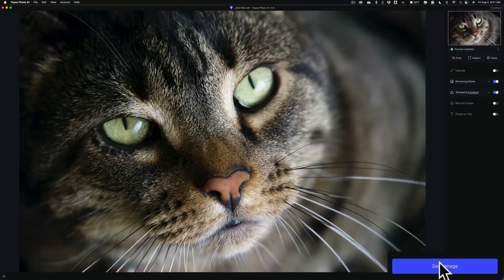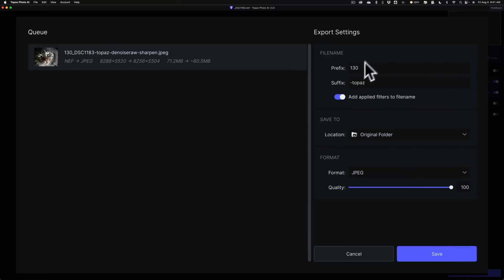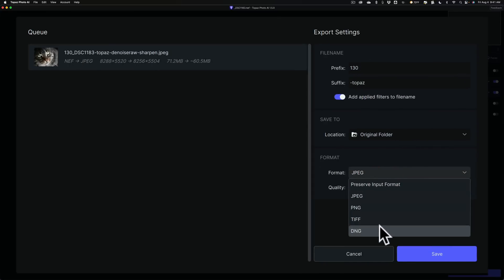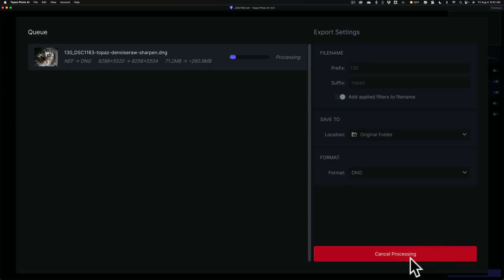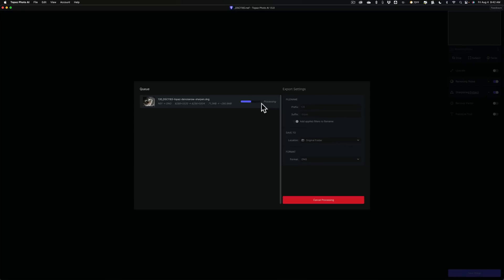When you use it as a standalone application, click Save Image. I'm going to save it to the original folder and save it as a DNG to keep that raw format. It's non-destructive — it's not touching the original raw file. It does take a while to actually process and save the file. If you're doing bulk work with a lot of images, this will take a while to process and save all of them, so schedule your time judiciously.